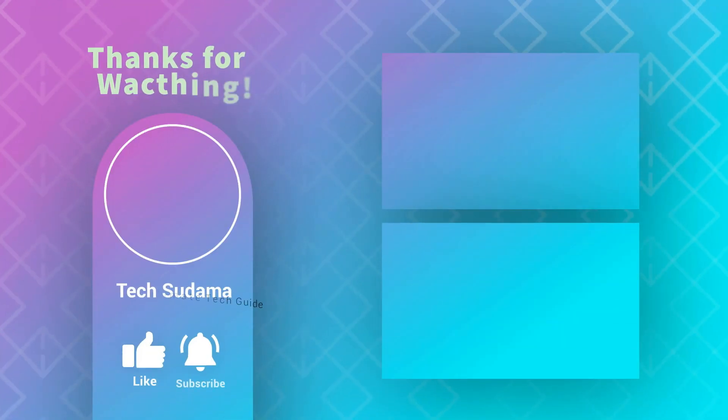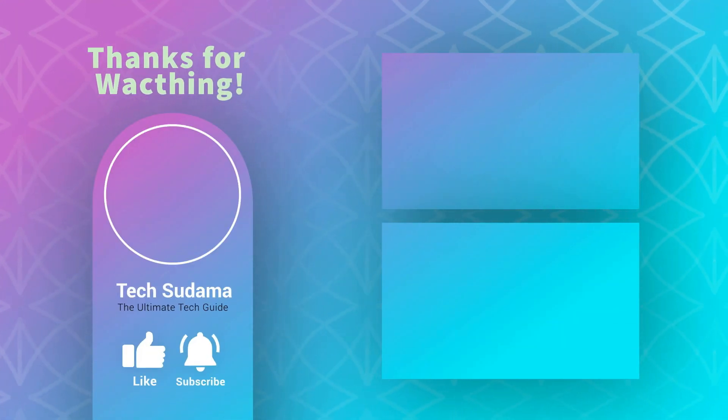Hope this tutorial was helpful to you. If you find this tutorial helpful, please hit the like button and don't forget to share this video with your friends. We will meet on another day on another topic. Take care, bye bye.